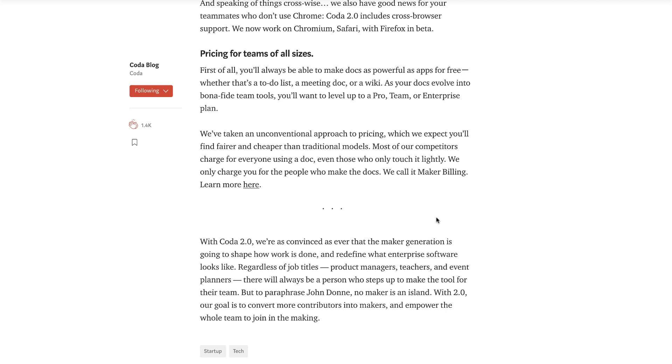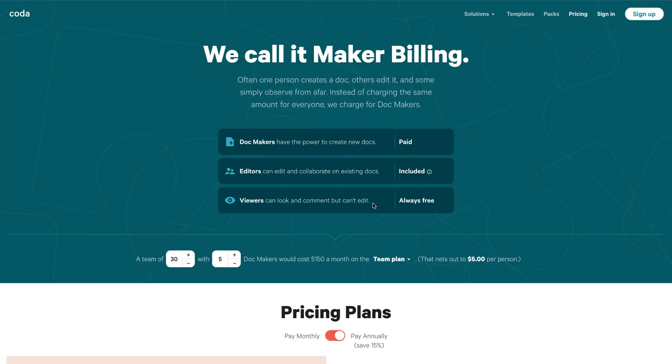They have introduced pricing for teams, and this is something I want to talk about — it's called maker billing. They've introduced three main paid pricing tiers: Pro, Team, or Enterprise plans. I'm really happy they introduced pricing because it means they're focusing on sustainability and not just creating a free product that might run out in a couple of years. I viewed this on mobile and it was quite hard to explain, but it seems a little bit easier on web.